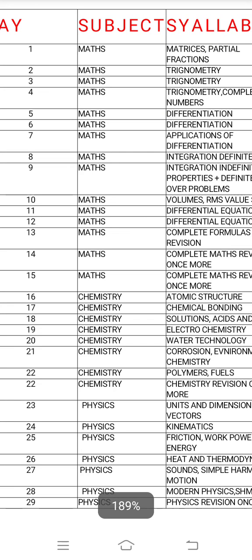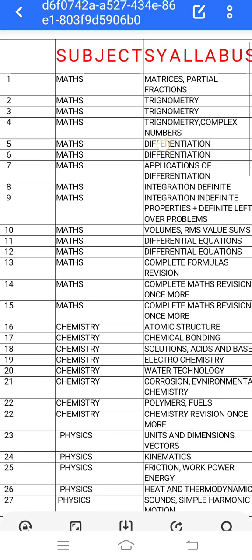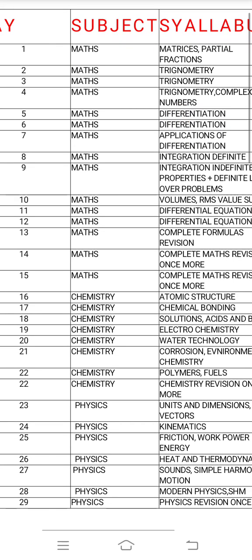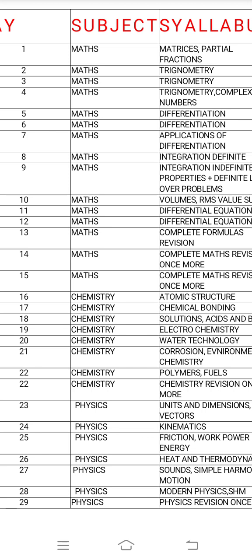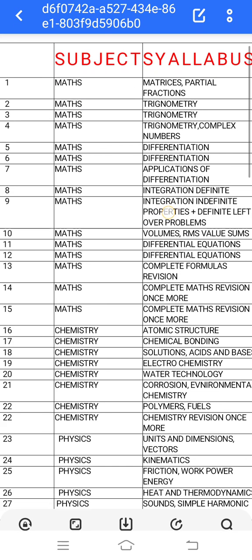First of all, Maths is about 15 days — day 1 to day 15. Day 16 to day 22, and day 23 to day 30 is Physics. So we are going to do this.